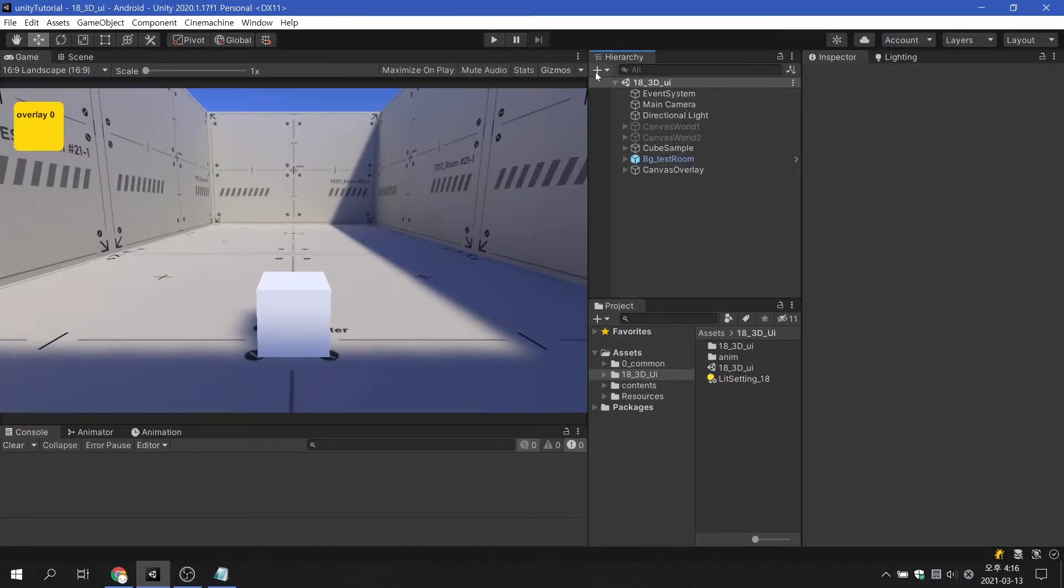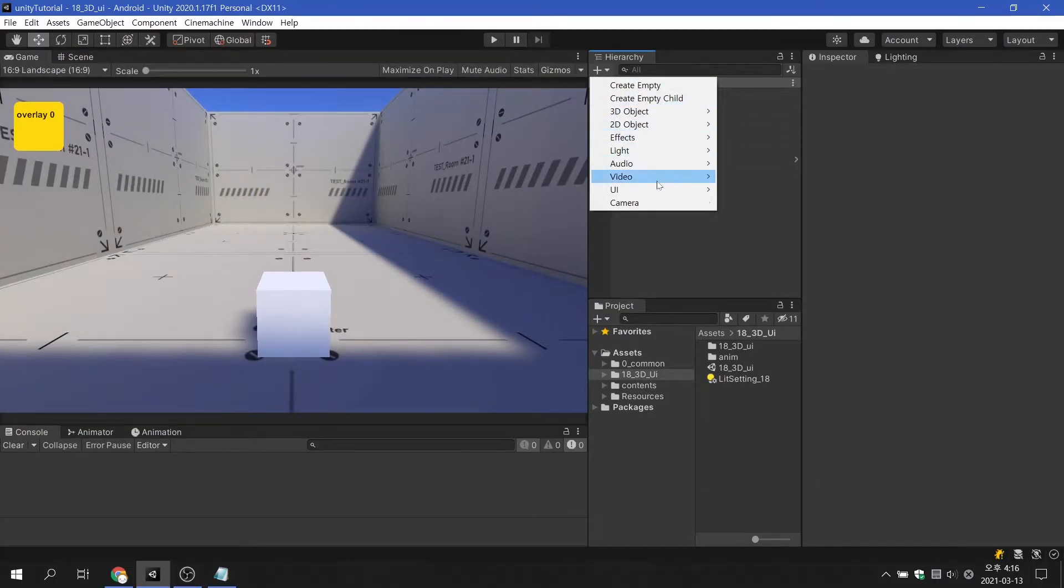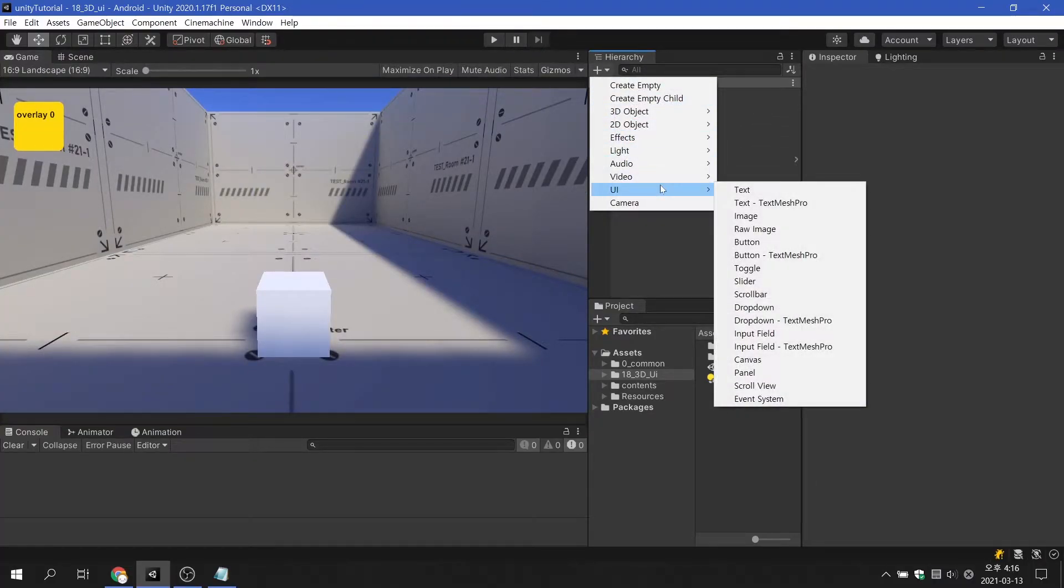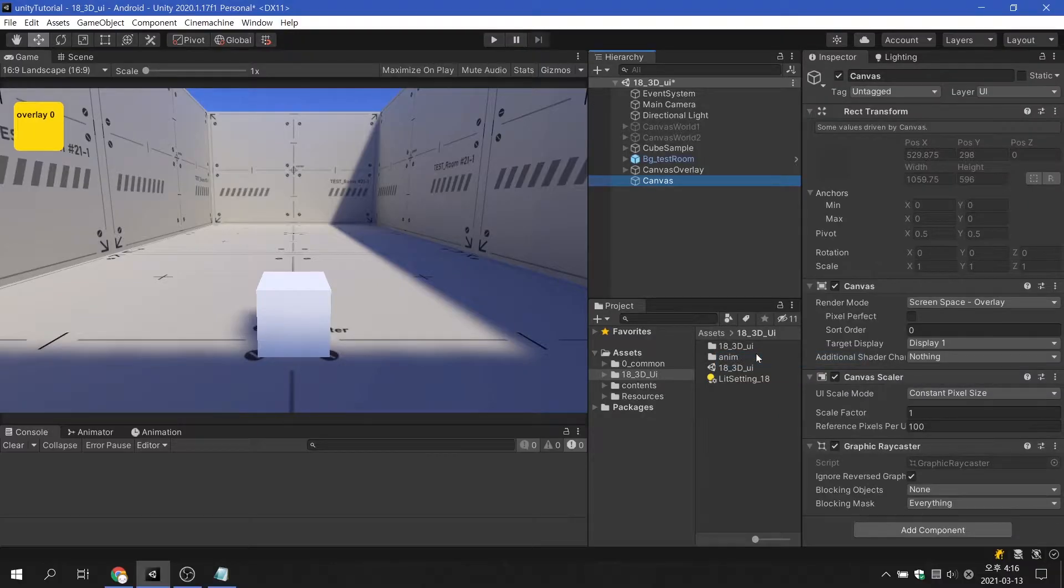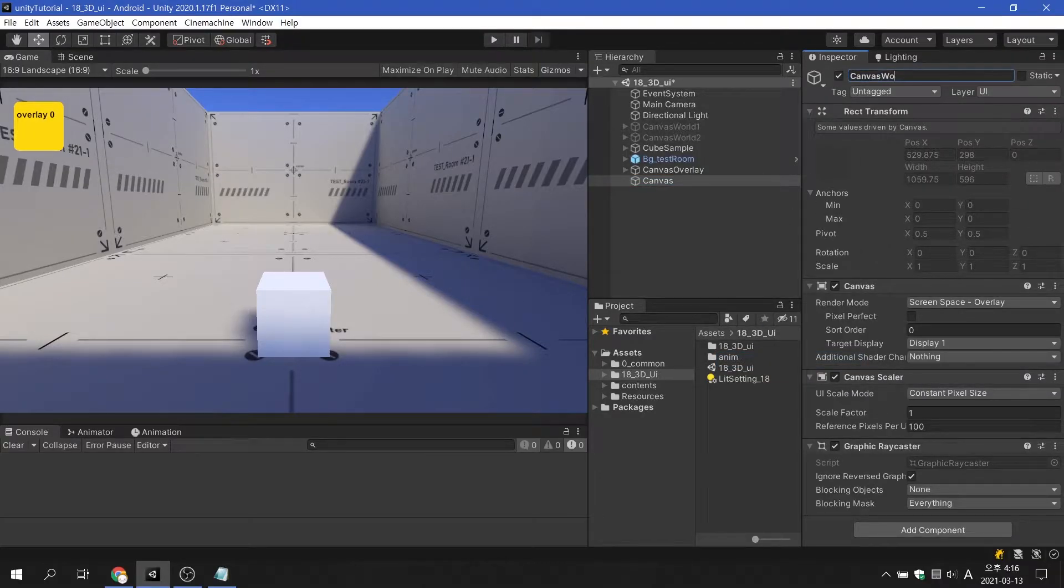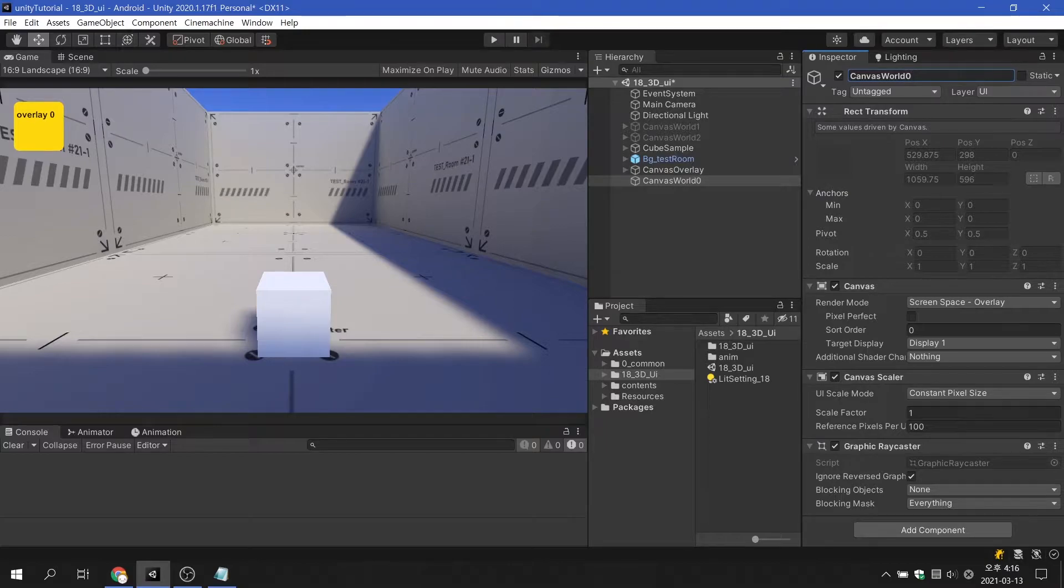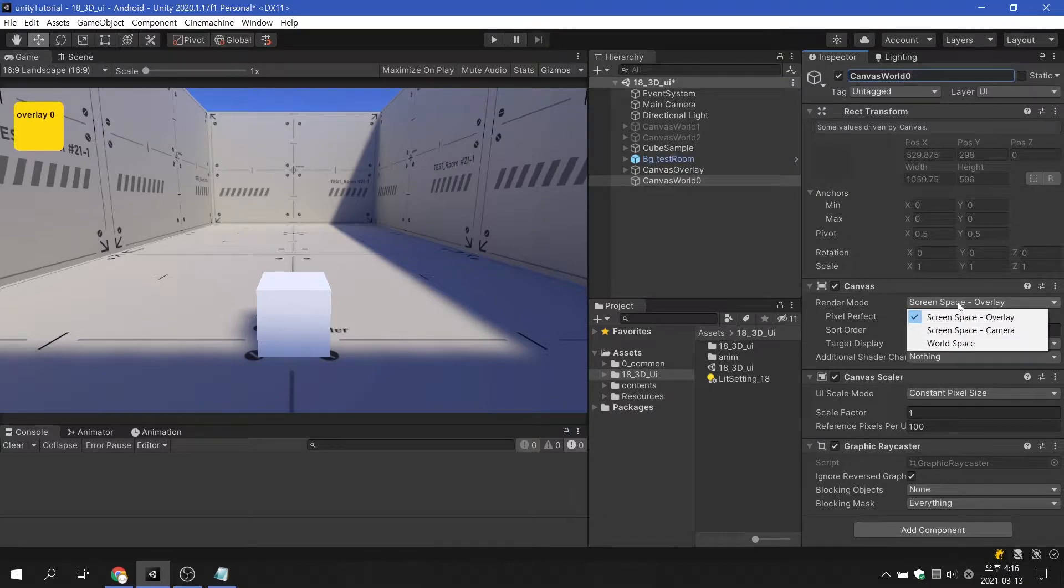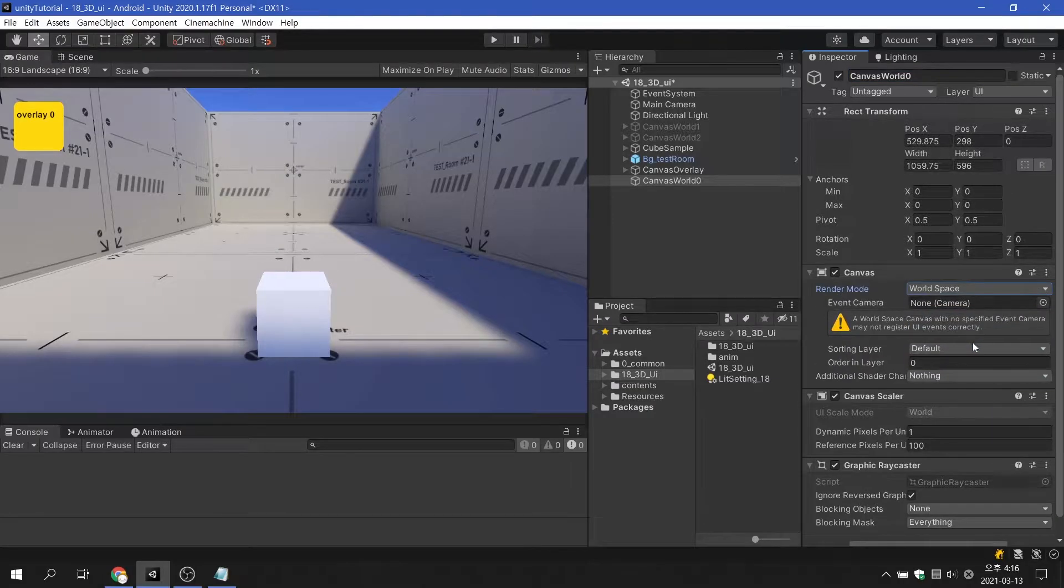First, let's create a UI canvas. As we know, the canvas's default render mode is set to screen space overlay. To display the UI in 3D space, change the render mode to world space and then specify the event camera.